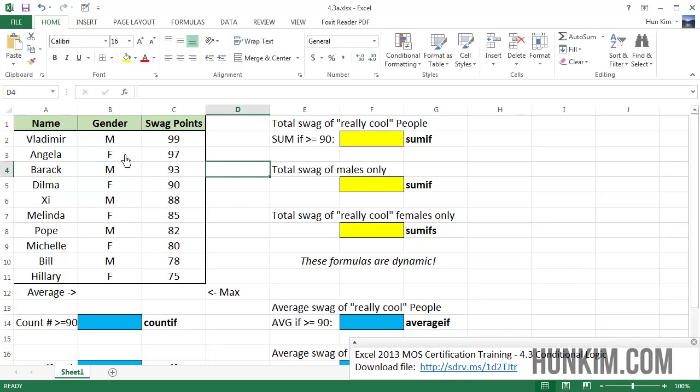So we see these very powerful people here, each with varying swag points and of differing gender. And our challenge is to fill in some of these blanks here.